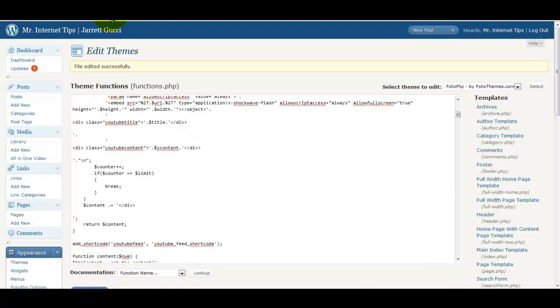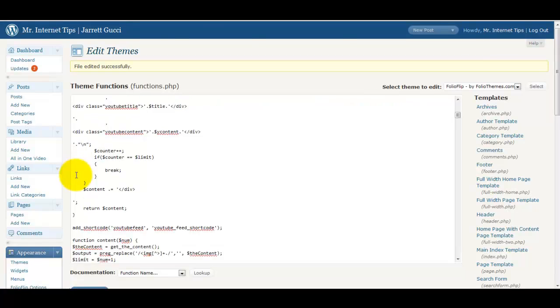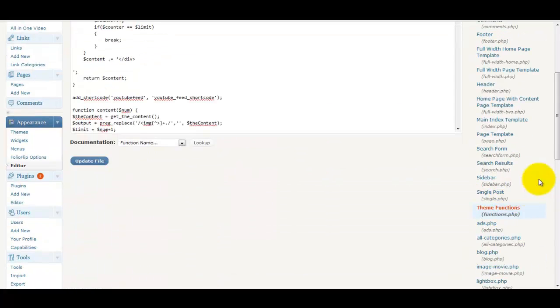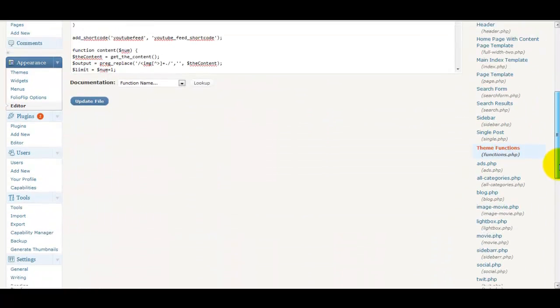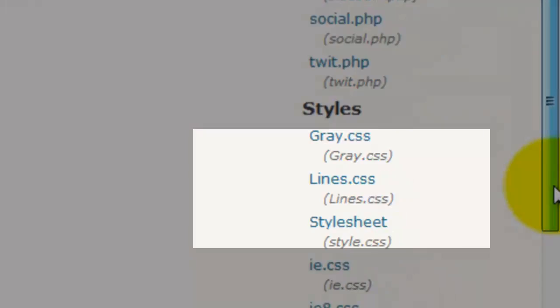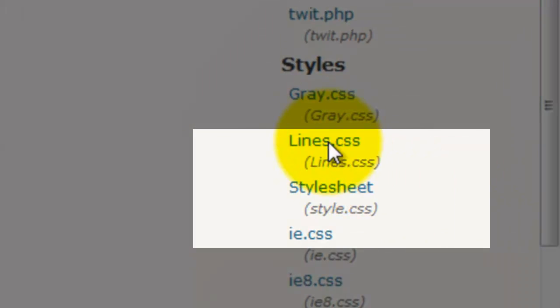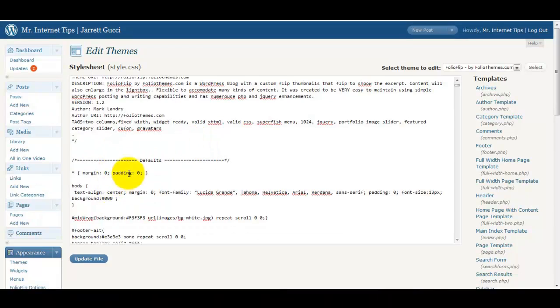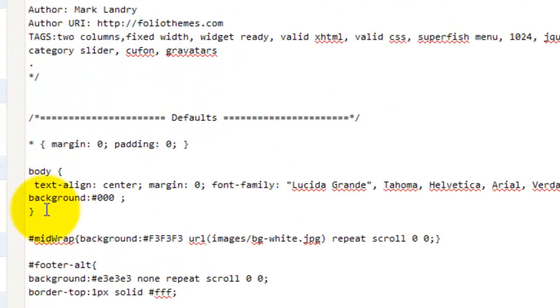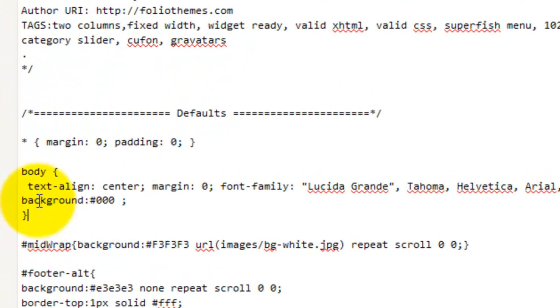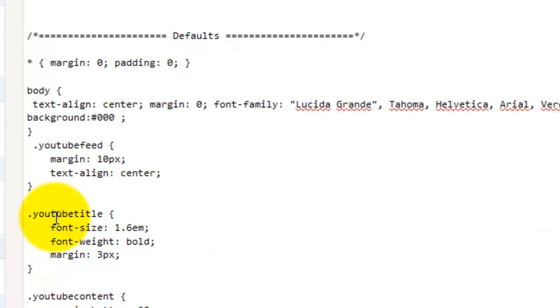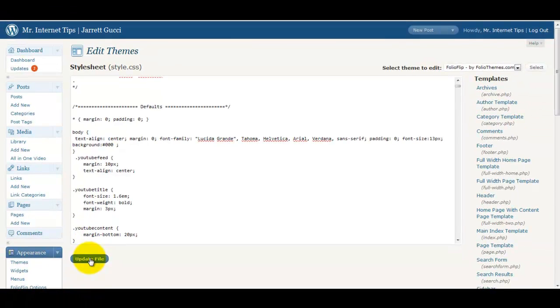We're going to go back into our appearance editor and we're going to look for the style.css file. And we will find it on the right hand side here. We're going to click on that. And basically all we need to do is after the body information, we're going to hit enter and we're going to paste it. And then we're going to hit update file.